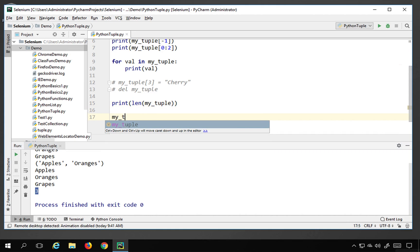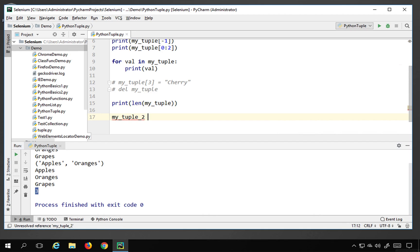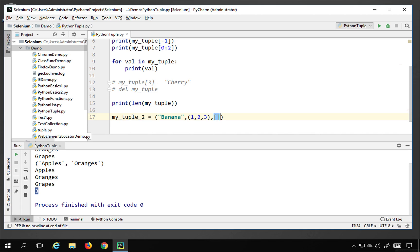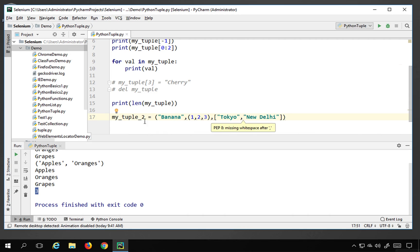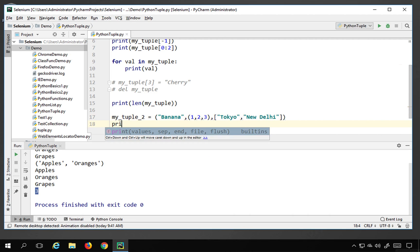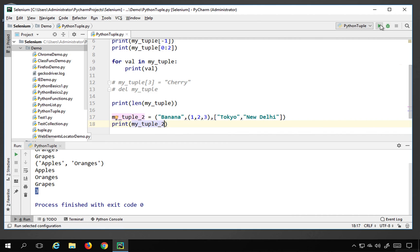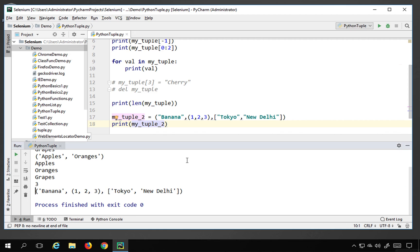You can also add multiple data types to a tuple. I'll create my_tuple2 with circular brackets containing 'banana', then a nested tuple (1, 2, 3), and then a list ['Tokyo', 'Studio', 'New Delhi'] using square brackets. So we have a string, a nested tuple, and a list all inside one tuple. Printing my_tuple2 shows the entire structure.